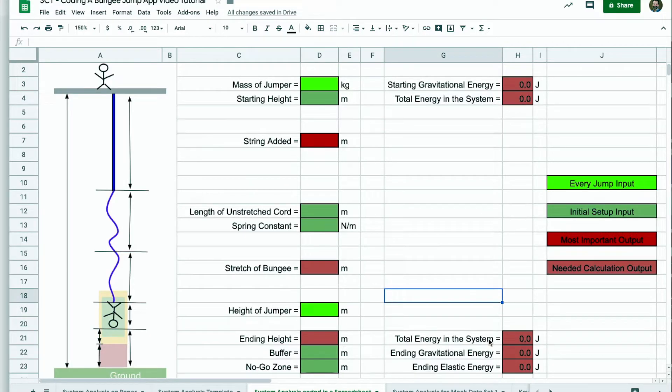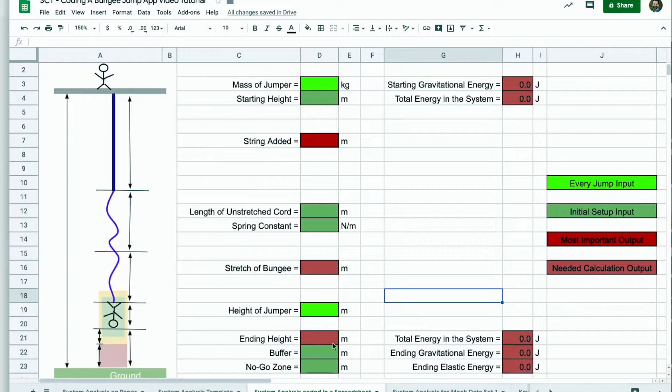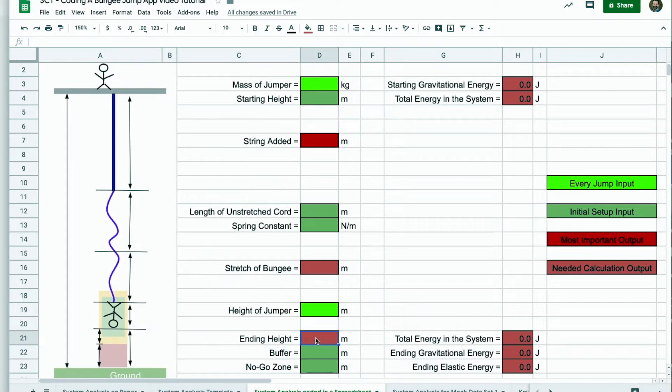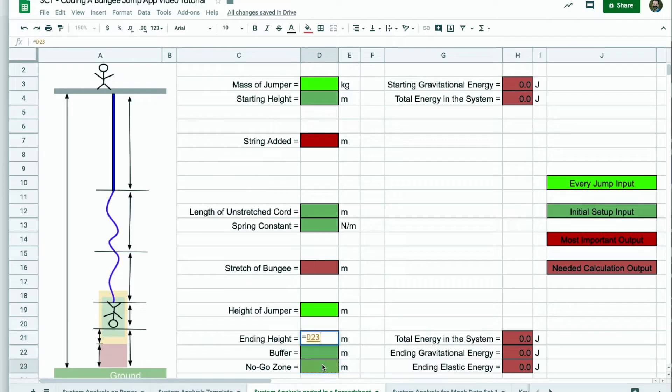Continuing on. Greens are all inputs. I'm going to start working my way from the bottom. It just sort of makes more sense to me because the ending height is pretty straightforward. The ending height is going to be the combination of our no-go zone plus the buffer. So that is going to equal the no-go zone plus the buffer. Those two together will determine the ending height.